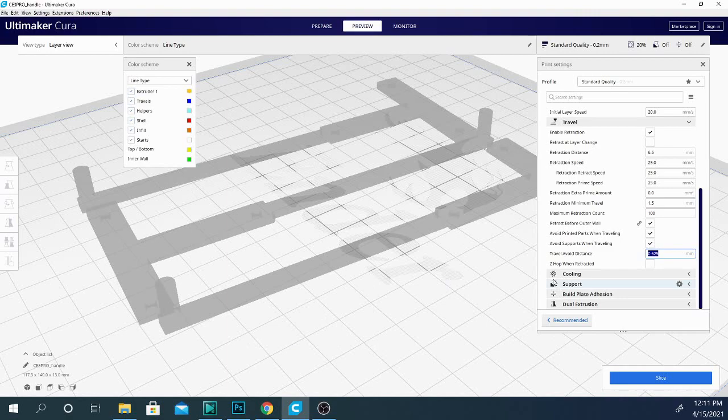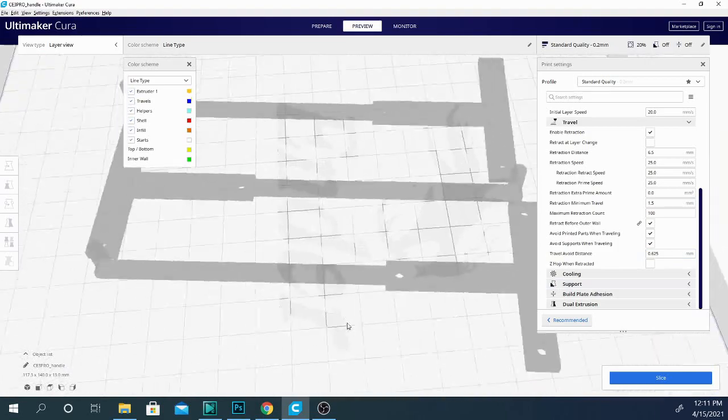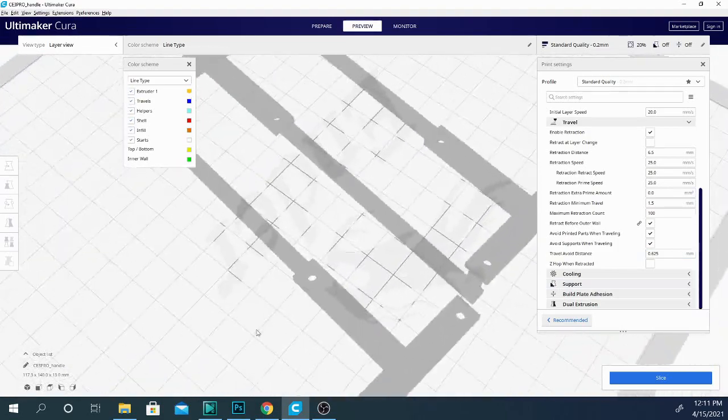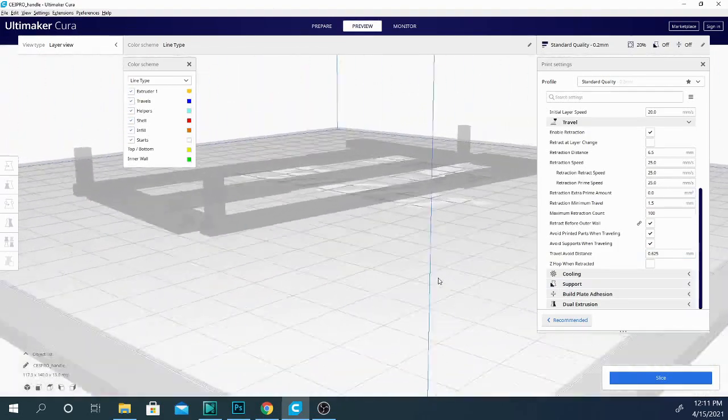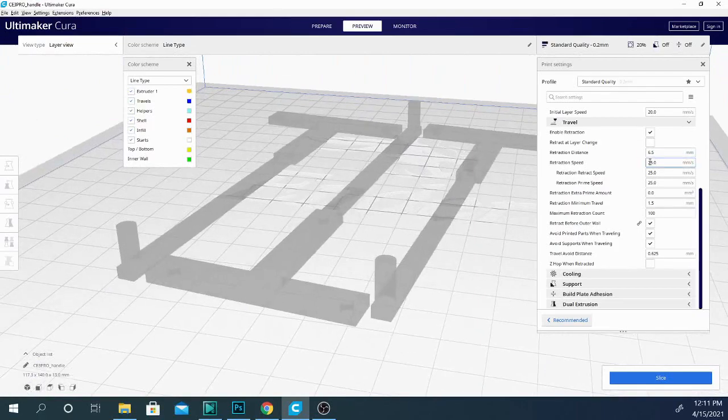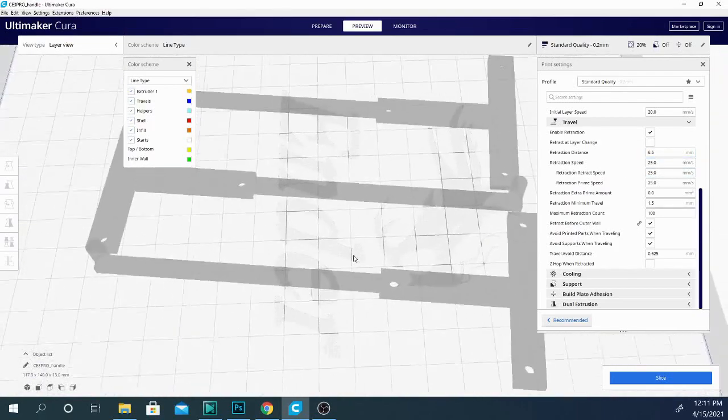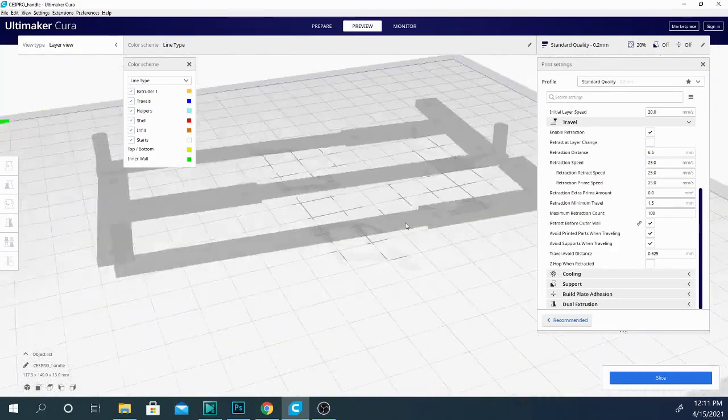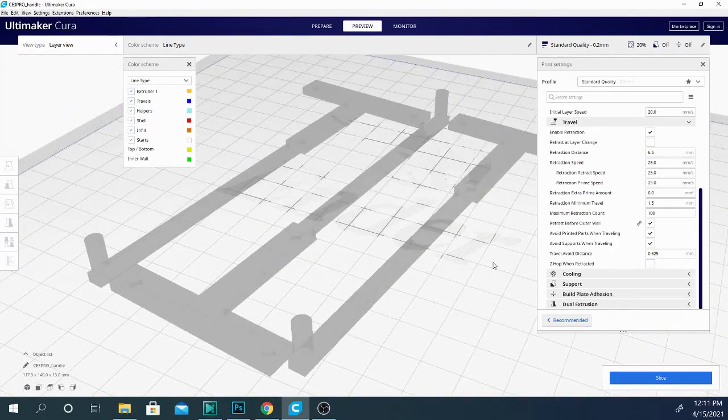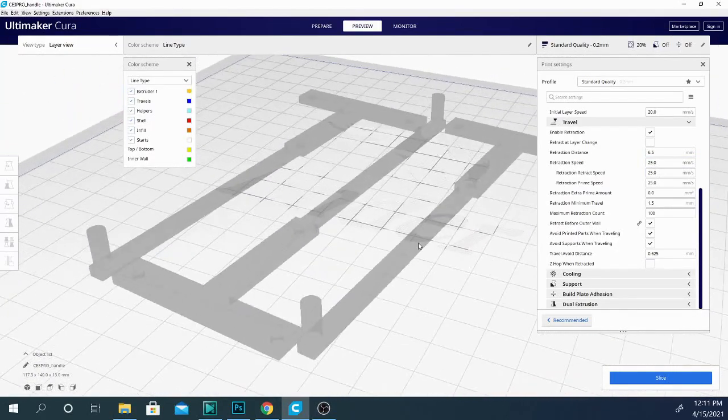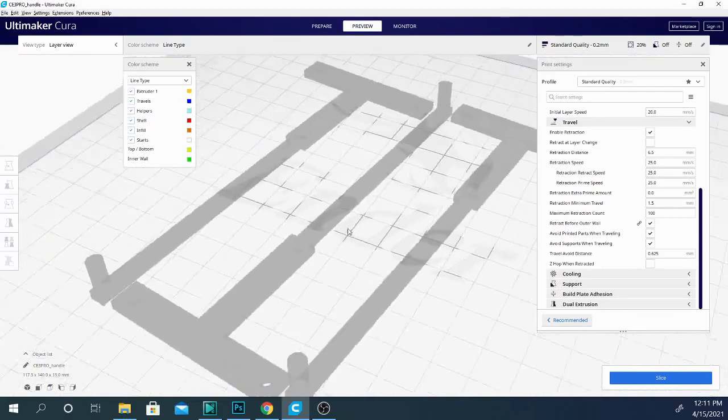So I hope you have a better understanding of some of the travel settings and what exactly they are. I know I didn't go over too much the exact number you want to use for this retraction distance, but it's definitely going to depend on your machine. You're going to be retracting a lot less if you have a direct drive setup than if you have a Bowden setup. And in some cases, not at all.